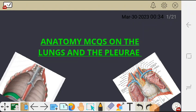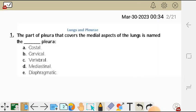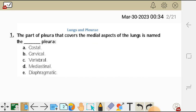Hello, welcome to Shintech's YouTube channel. In this video I'm going to go through anatomy multiple choice questions on the lungs and the pleura. Question one reads: the part of the pleura that covers the medial aspect of the lungs is named the dash pleura. Options are: A costal, B cervical, C vertebral, D mediastinum, E diaphragmatic.